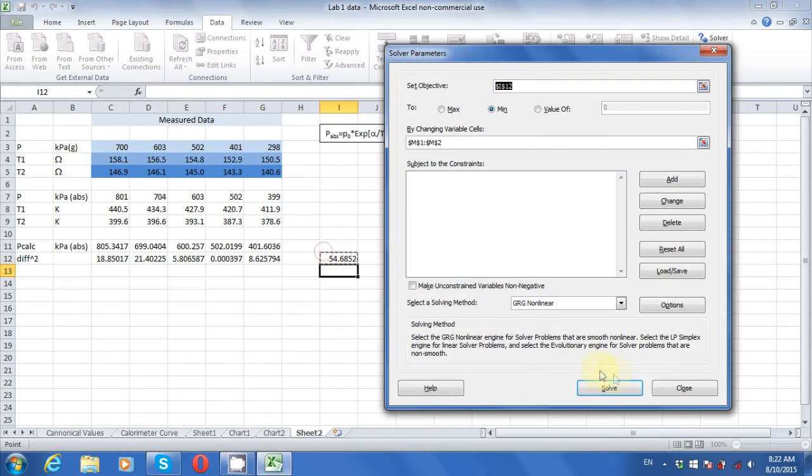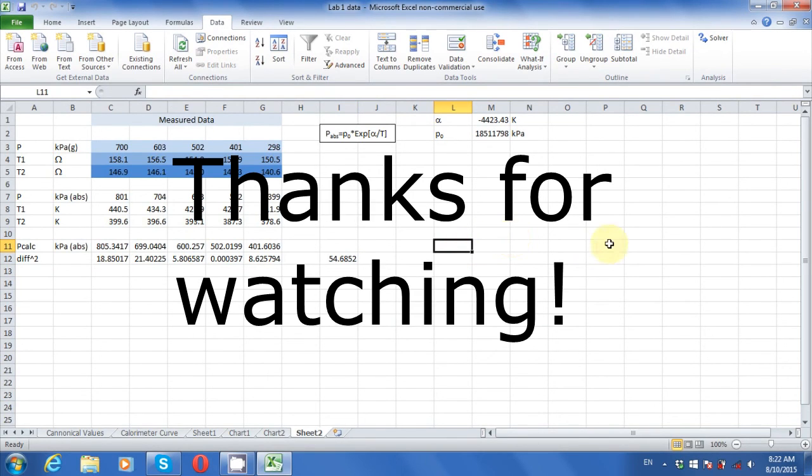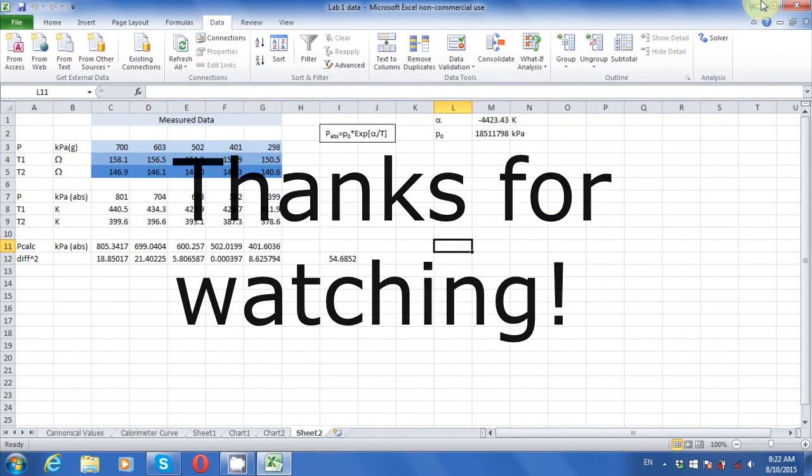If you have made it this far, then congratulations on finding the best values to fit the equation to your data. Thanks for watching.